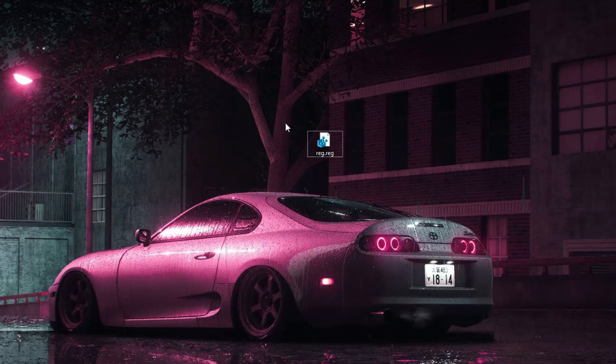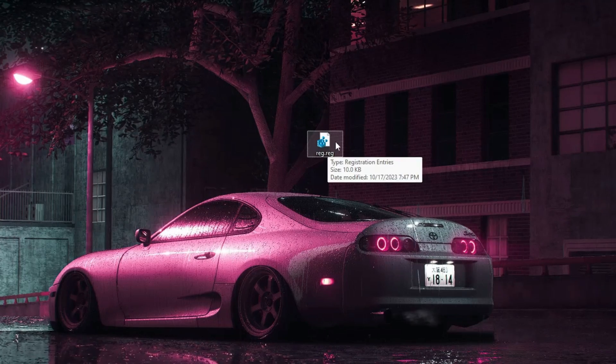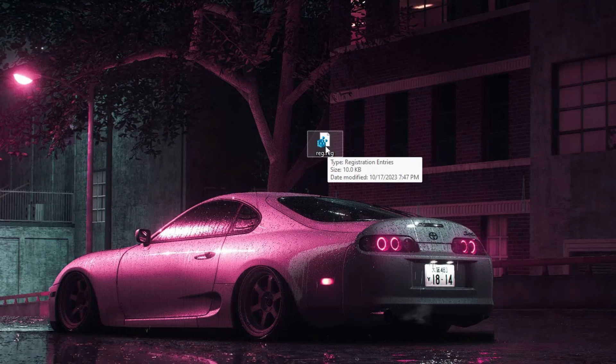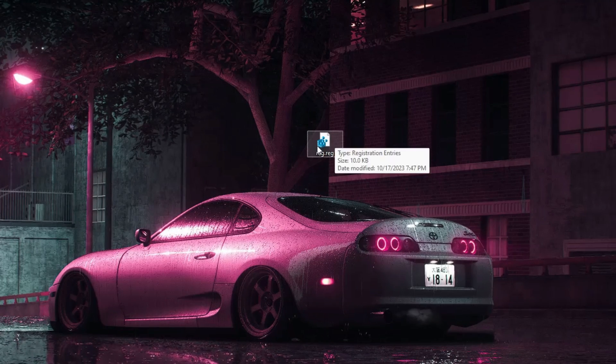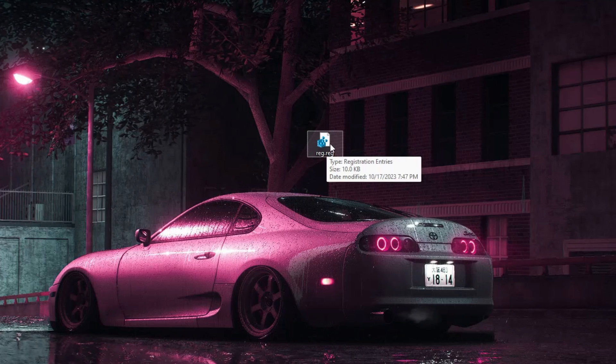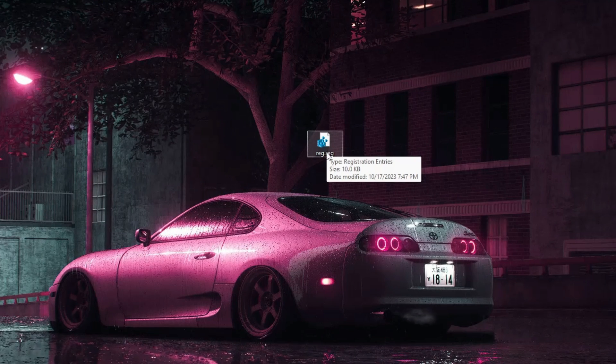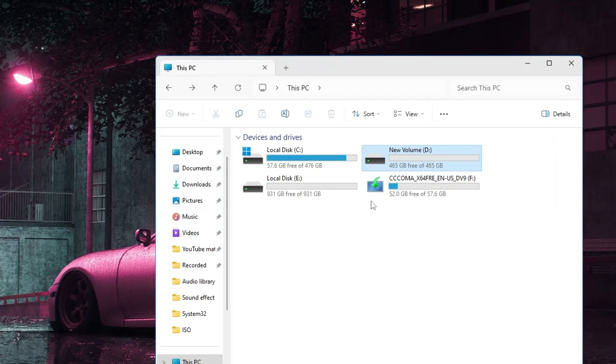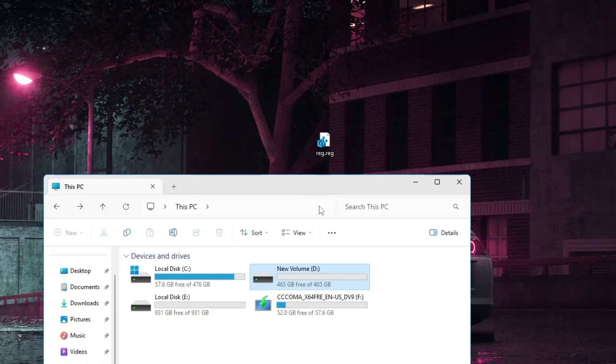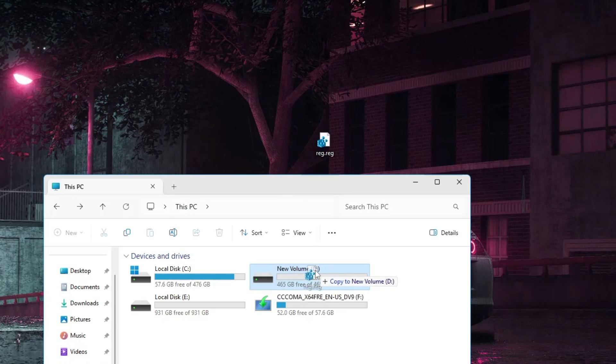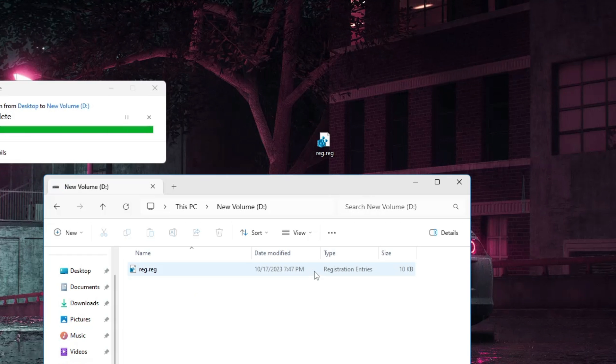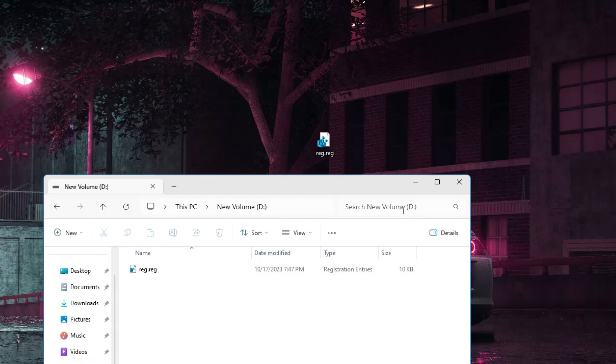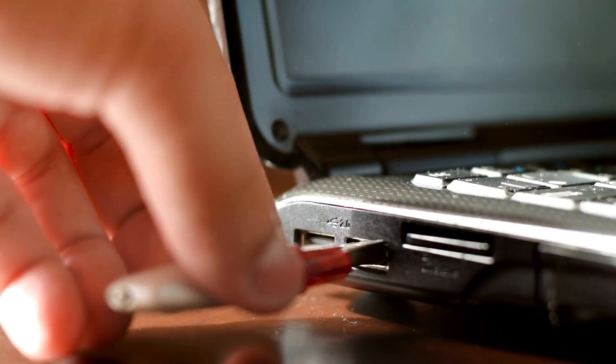Now close it. You'll find this reg file we exported on your desktop. Next, move this registry file to a USB drive to transfer it to the problematic computer. My USB is already connected, so I'll drag this file and save it to the external drive.